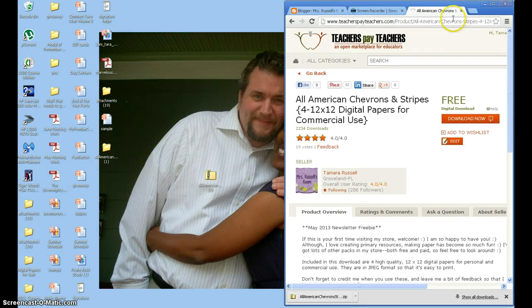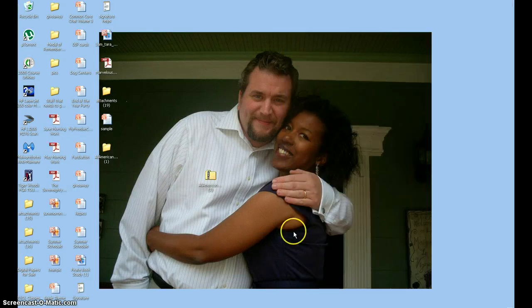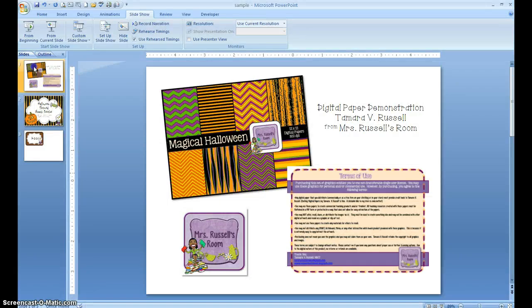Let's break down what you're going to see within this pack. The first thing is your preview page. Your preview is going to give you a snapshot of all of the different types of paper.